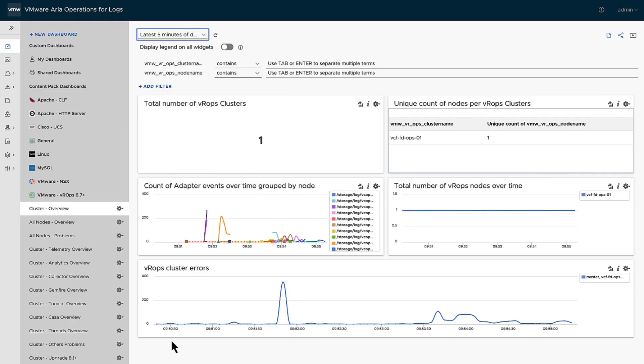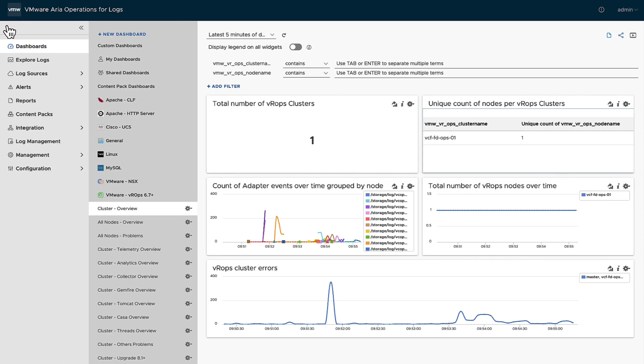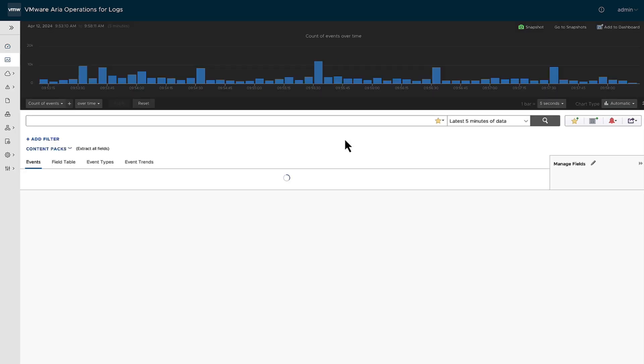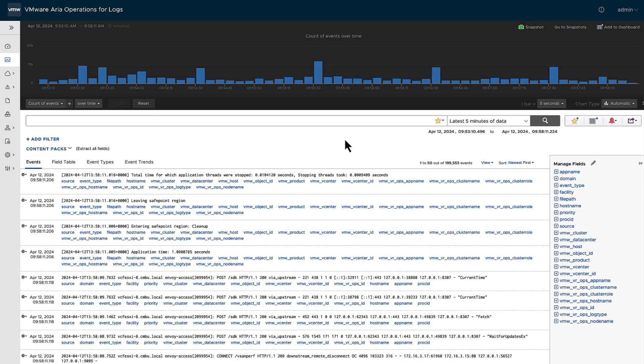Okay, one of the most powerful things about Operations for Logs is exploring the logs. So let's do that. We go here, we explore the logs, you'll get onto the screen.